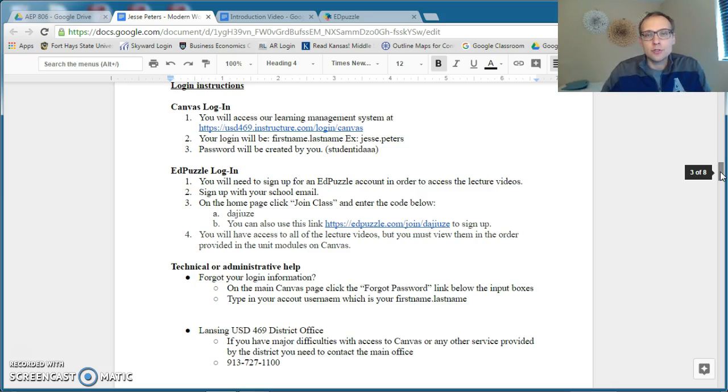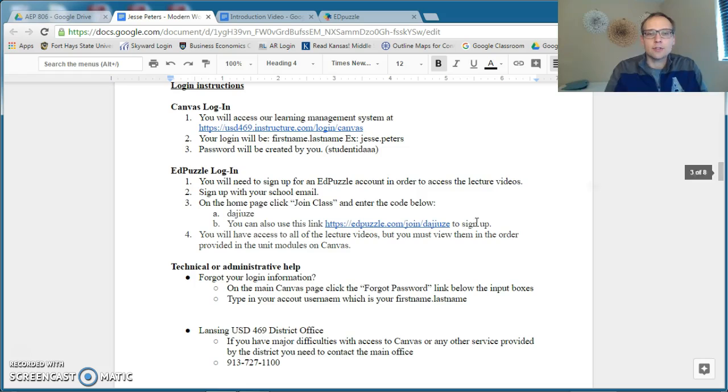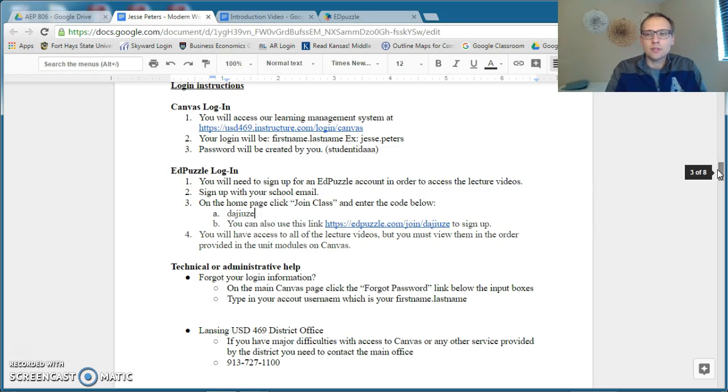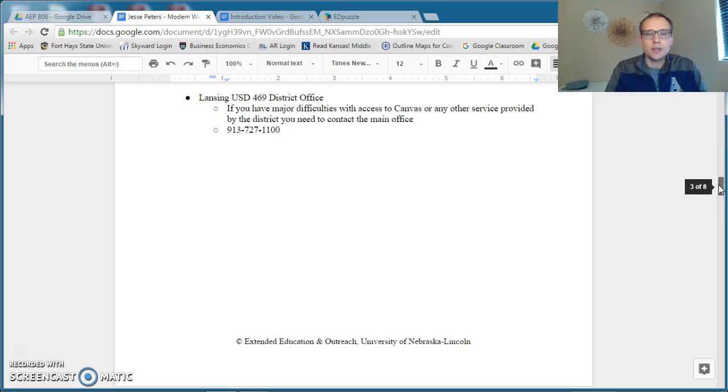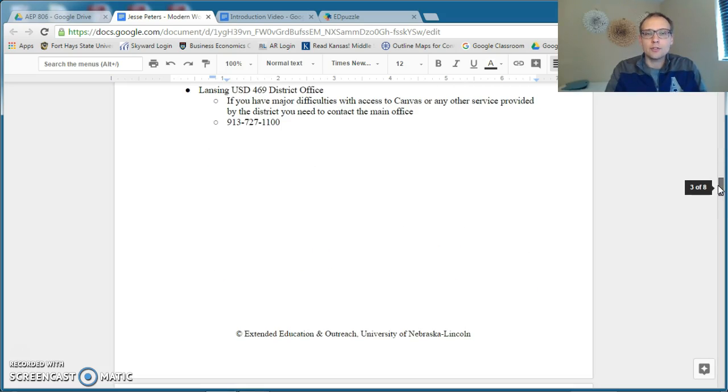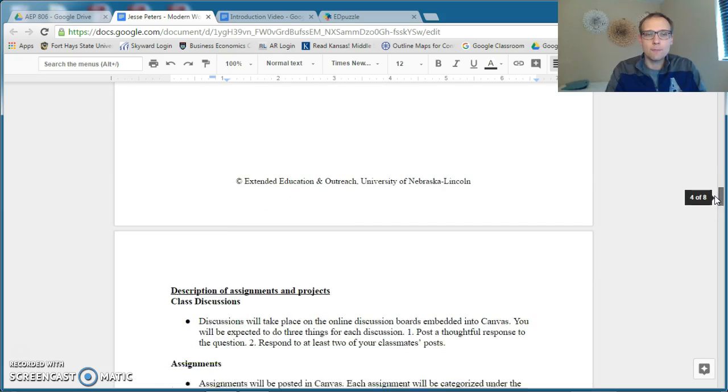One thing you need to make sure is that you sign up for Edpuzzle using my class code, which is right there. There will be some assignments associated with that, so make sure you follow those instructions. If you do have any major issues, make sure to call our district office for technical difficulties that you can't solve yourself.